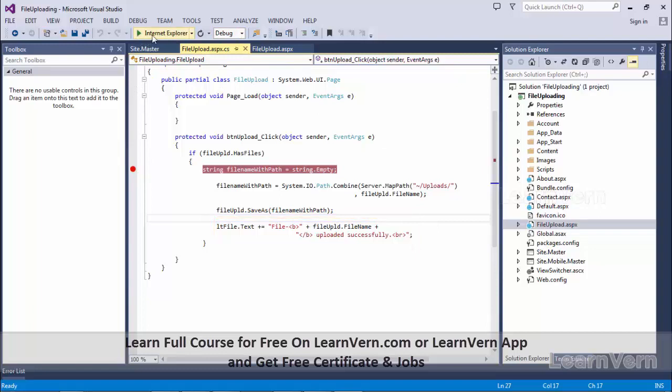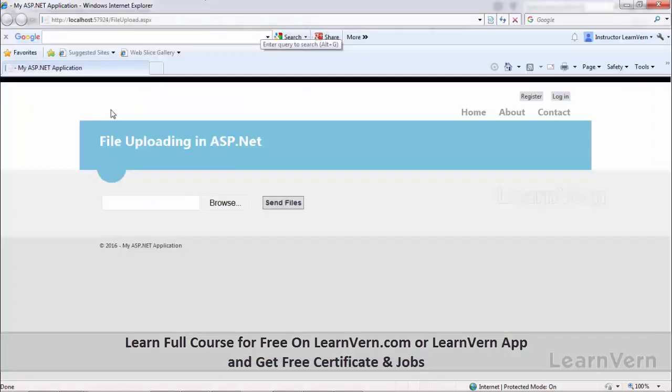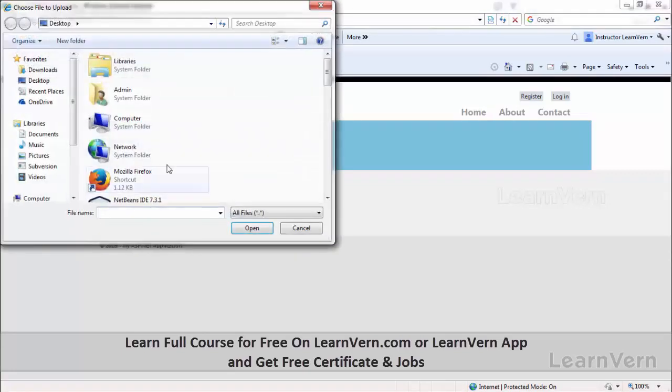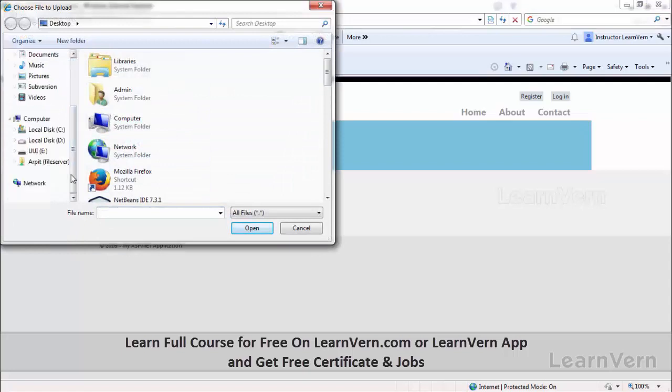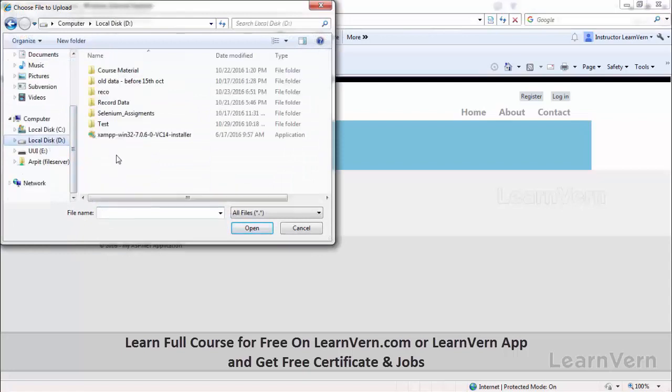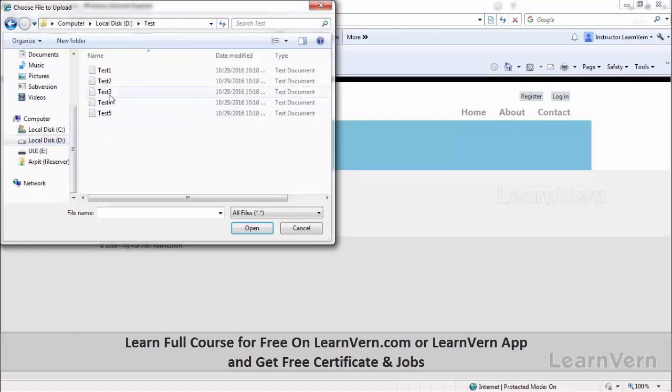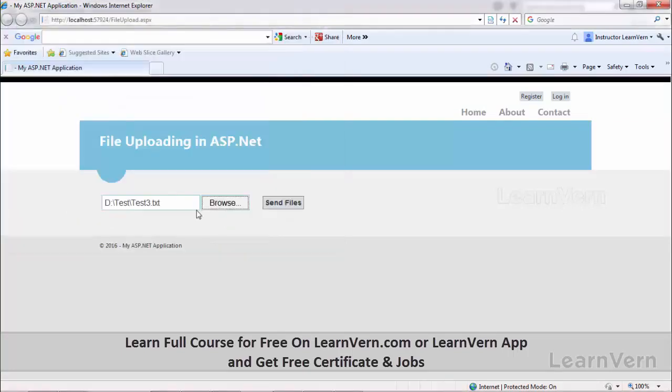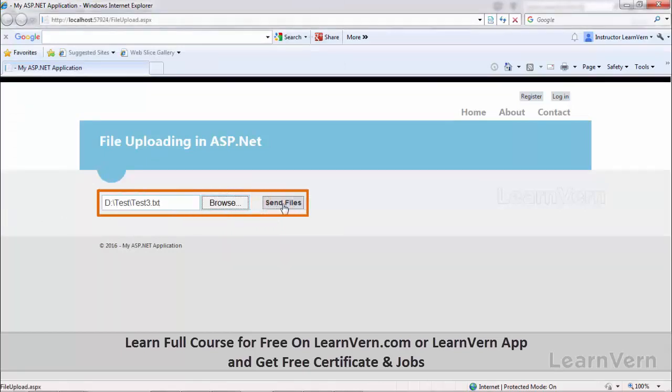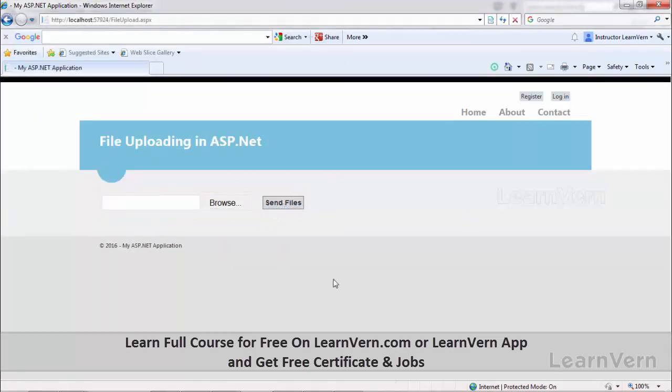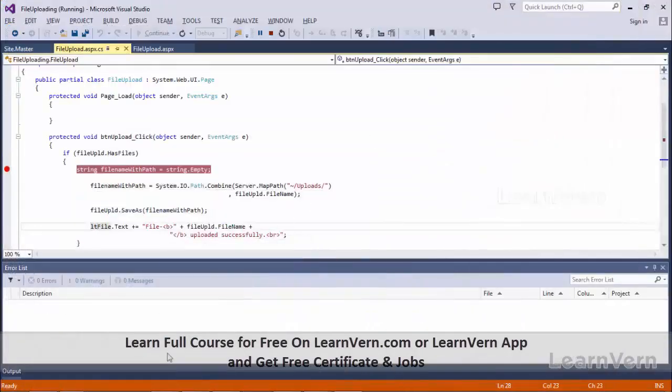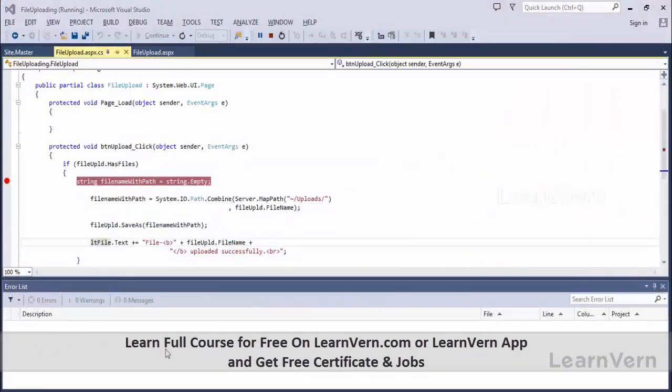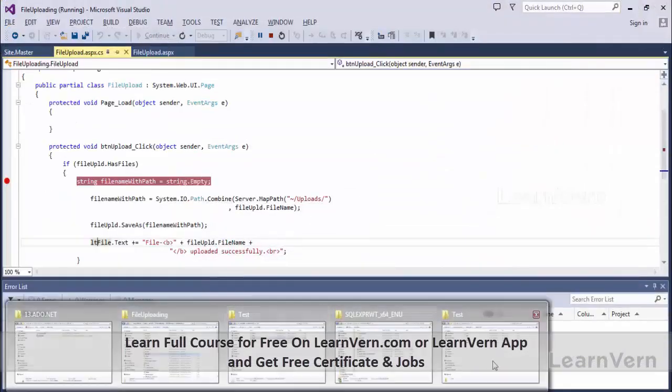So let me run this. Now this is my file upload control. Click on browse. I select D drive test test3. So yes.